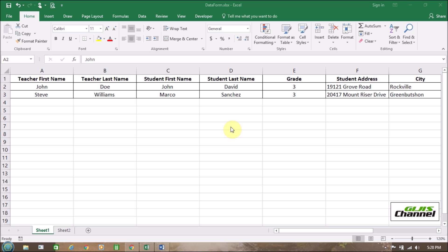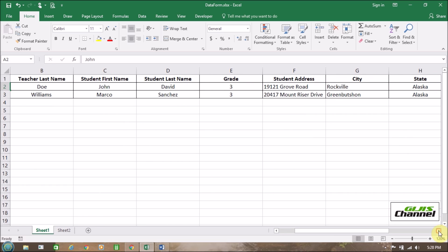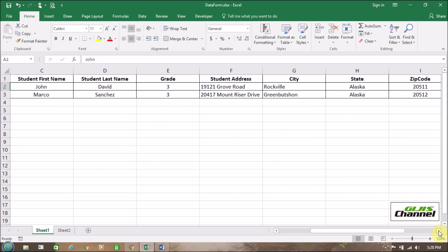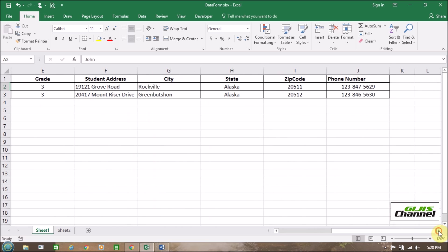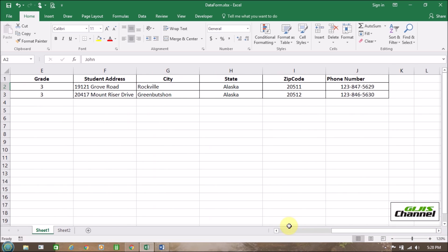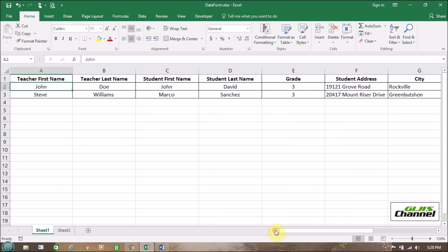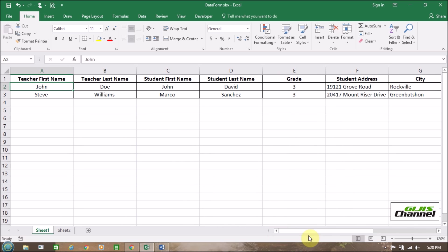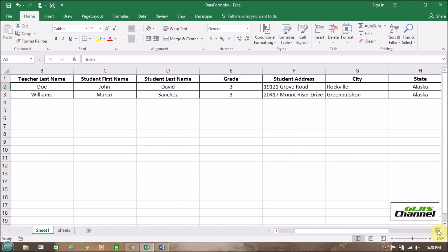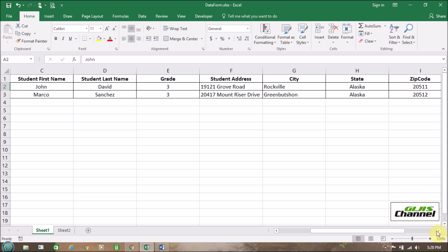Today I'm going to show you the benefits of using data form to enter data in Excel. This will be very helpful for anyone who needs to enter data into large Excel spreadsheet. When a row of data is very wide and requires repeated horizontal scrolling, consider using a data form to add, edit, find and delete rows.